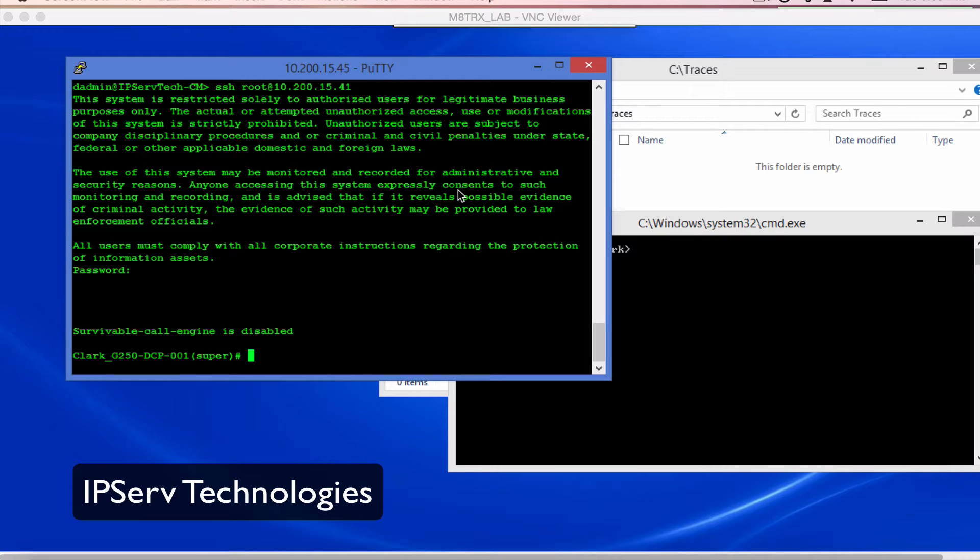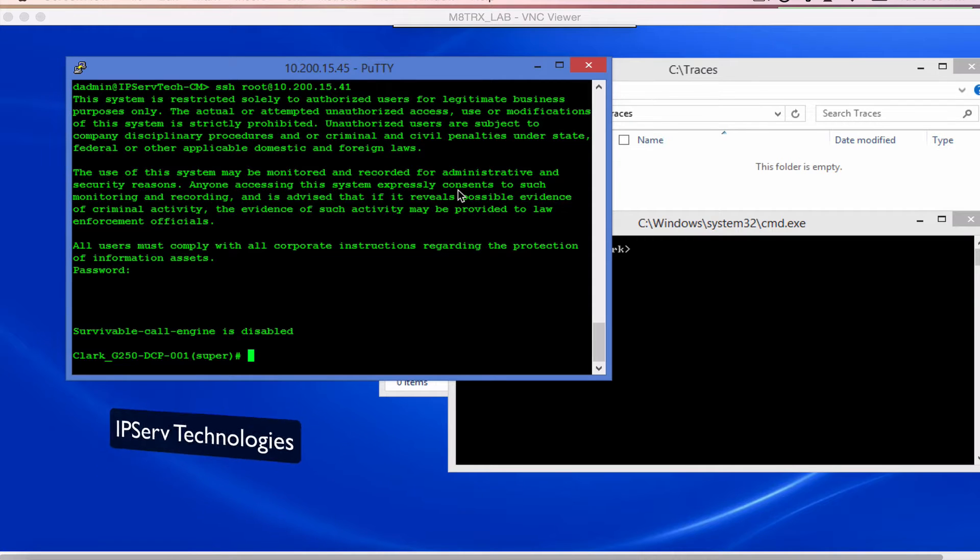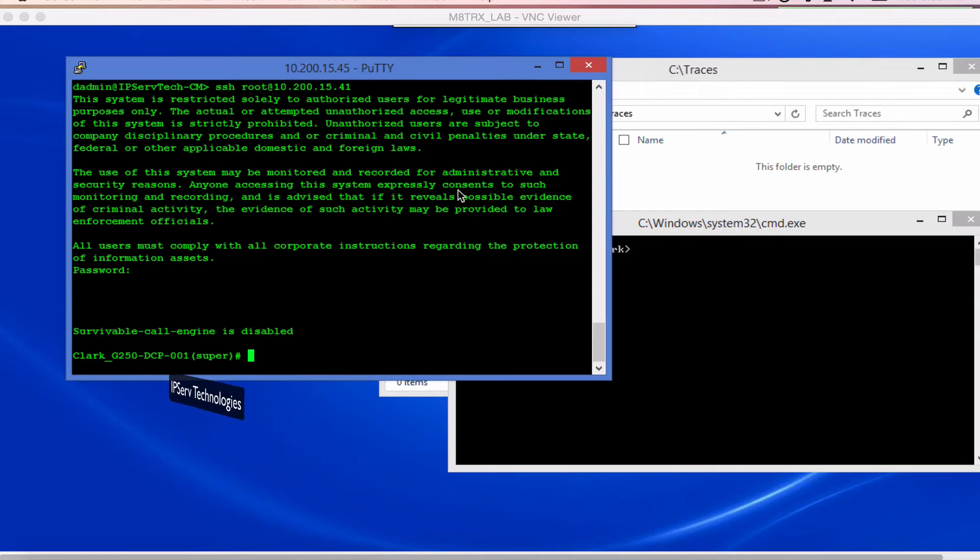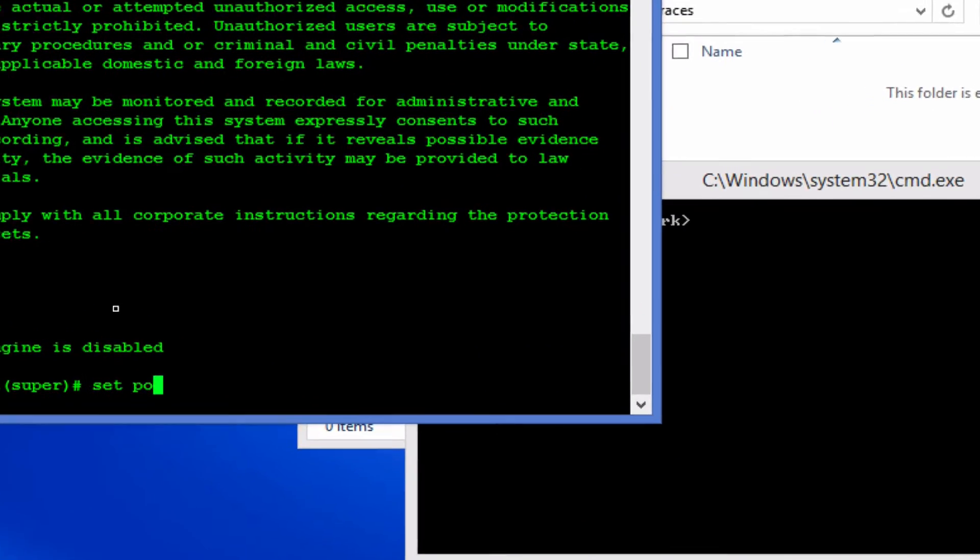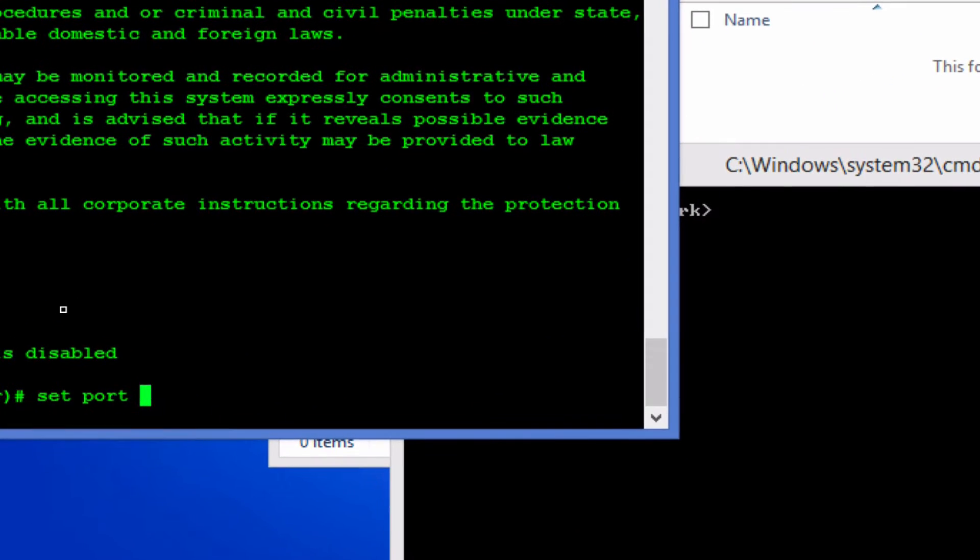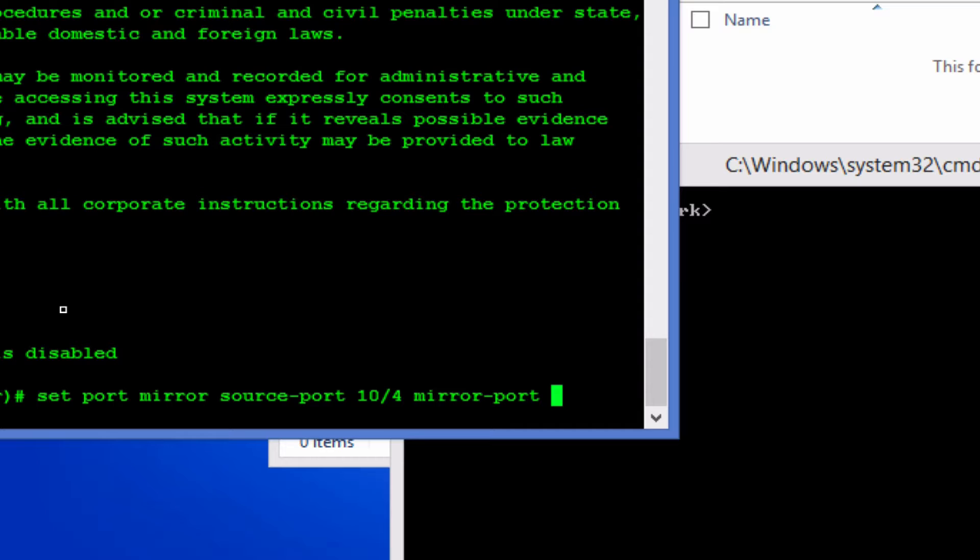First off, connect to your media gateway and allow for port mirroring. To do that you're going to do set port mirror. You're going to start with the source which is the one connected to the network, and then you're going to select the one you're going to listen from.